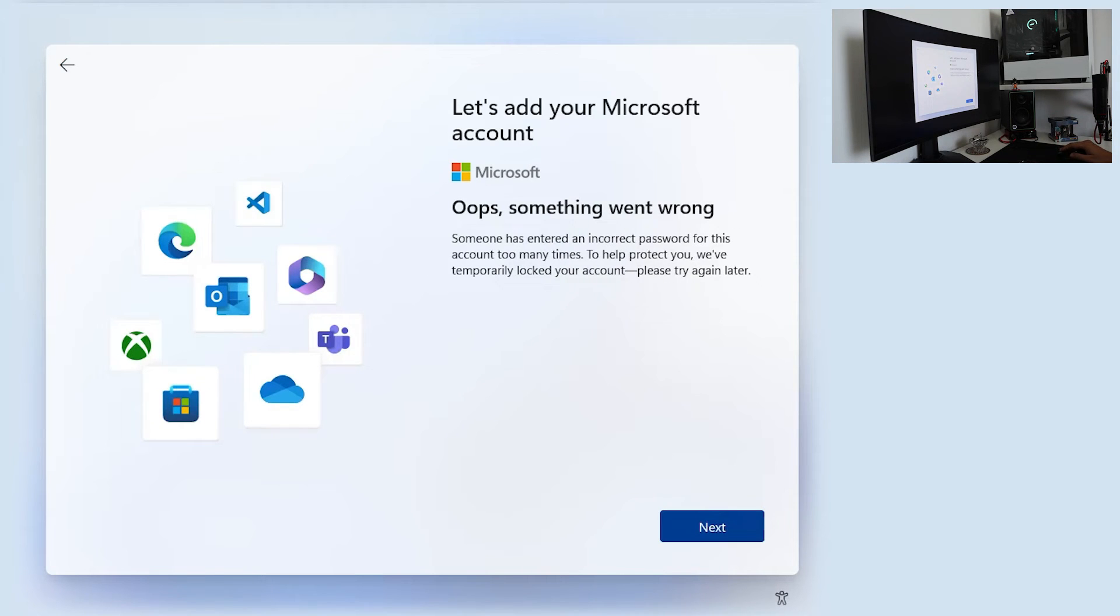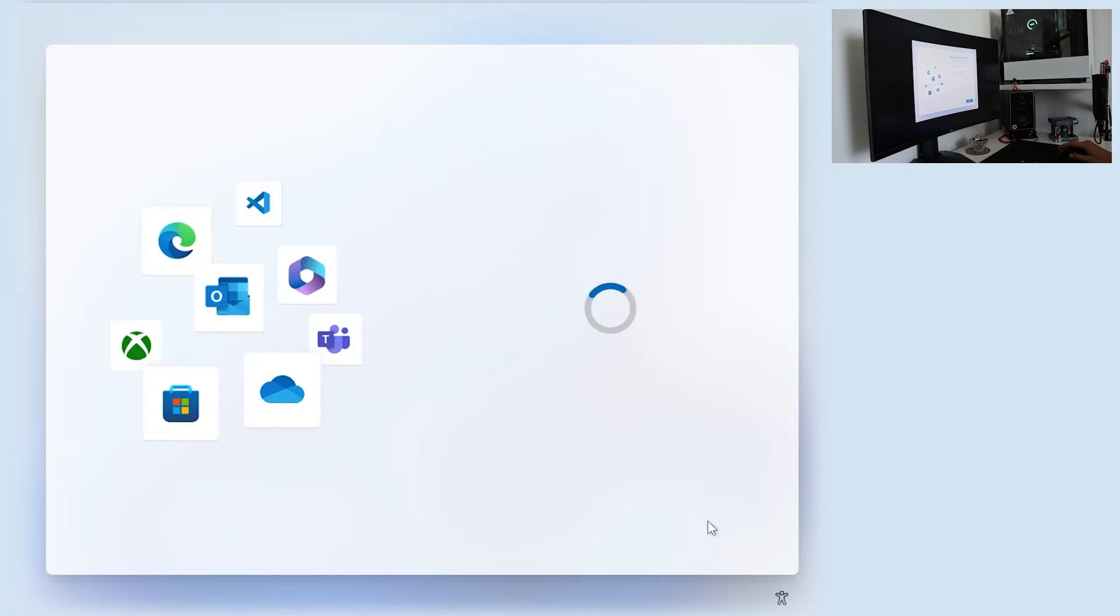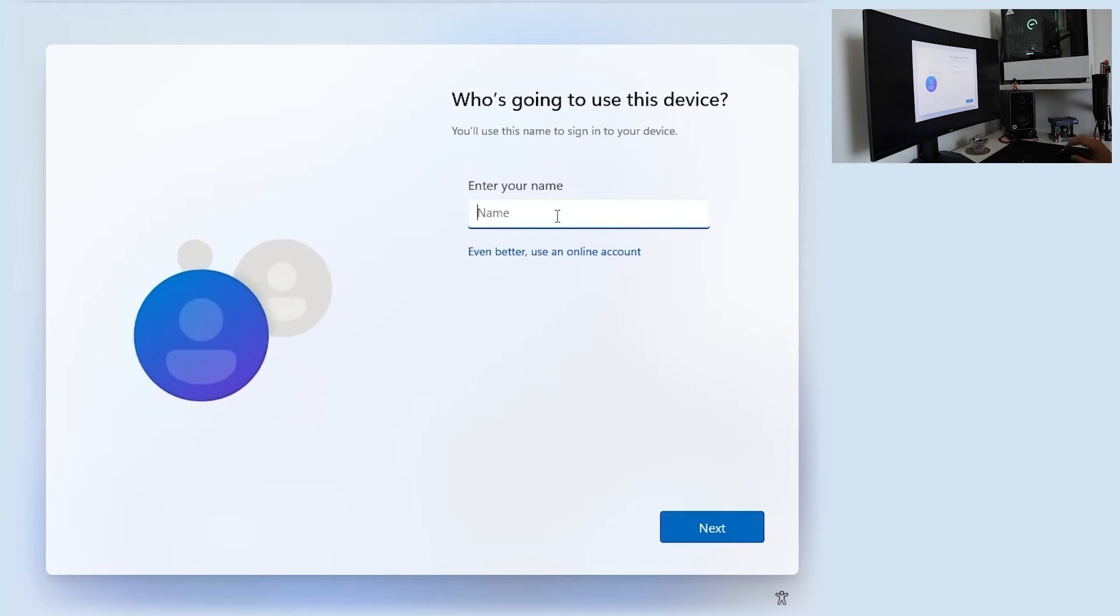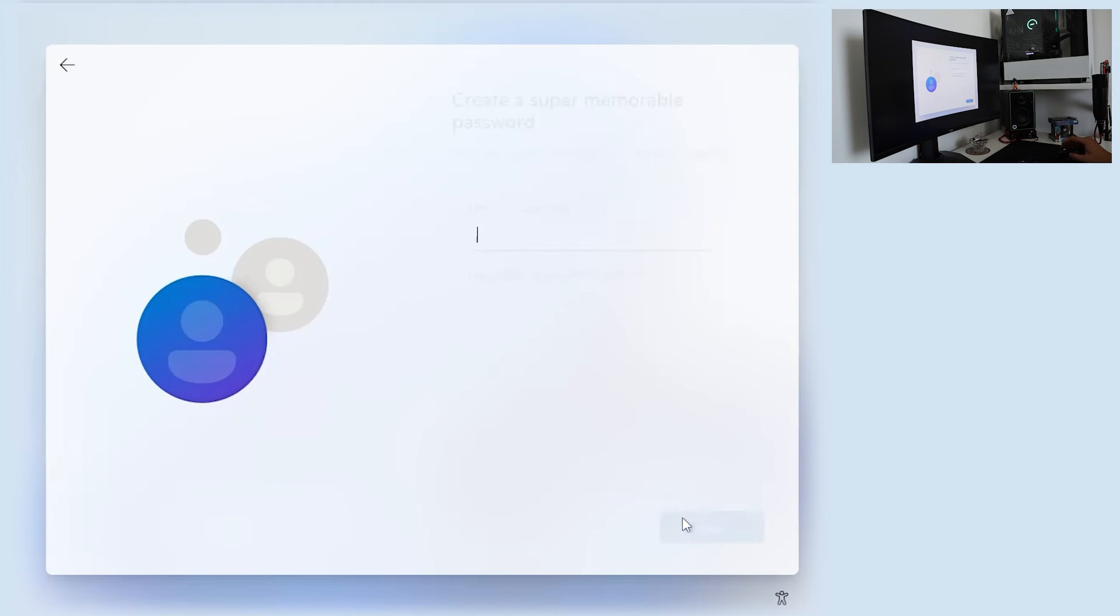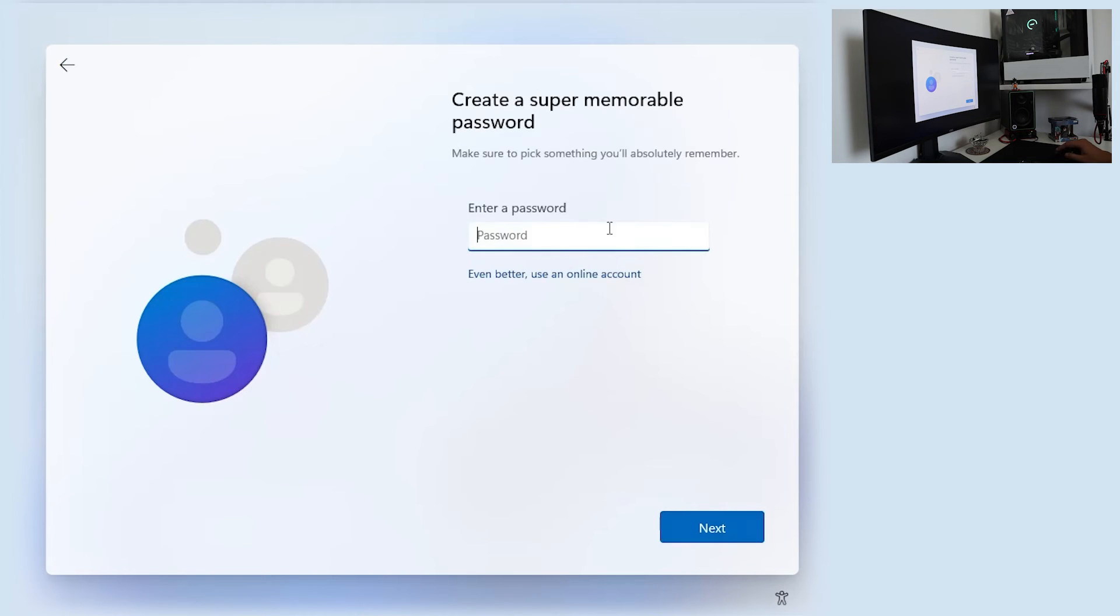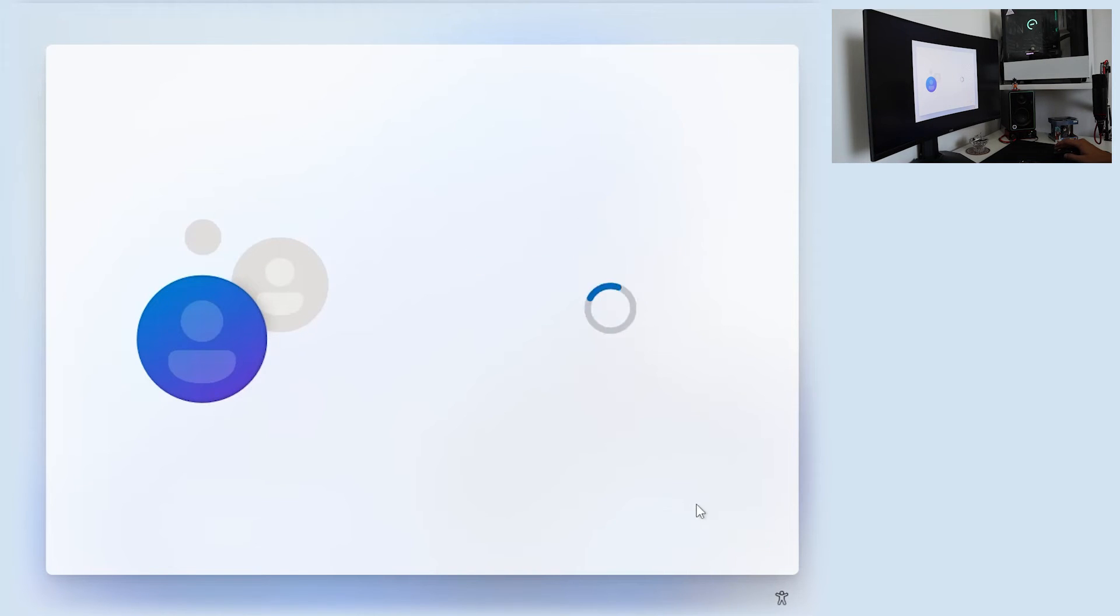Okay. Something went wrong. Oopsie. Next. Name your local account. I will name it like Chichinio. Next. Super memorable password. Next.